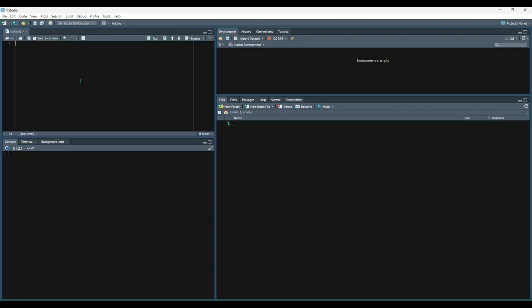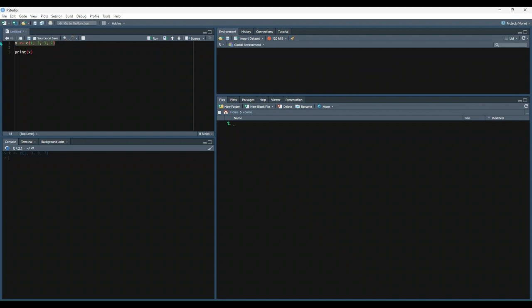Let's start with vectors. We can create a vector by using the C function to combine multiple values into a single vector. So here is an example. In this example, we'll combine four separate numbers into a single vector and output the resulting vector to see what it looks like. So we say x is equal to the C function, and inside the C function, we say to combine 1, 3, 3, and 7. So let's run that, and then let's print out x to see what happens.